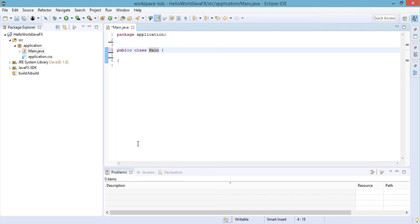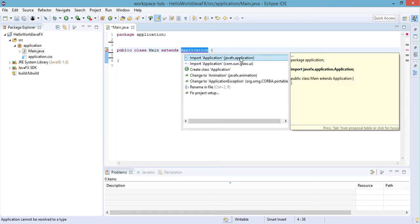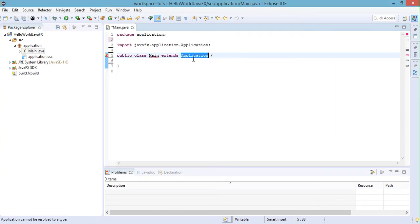Starting from a blank slate so we can better understand how the JavaFX application works. A JavaFX application needs a primary launch class, and this class has to extend the JavaFX Application class, which is a standard class in Java since Java version 8. Let's type in 'extends Application' and then import the Application class under the javafx.application package.